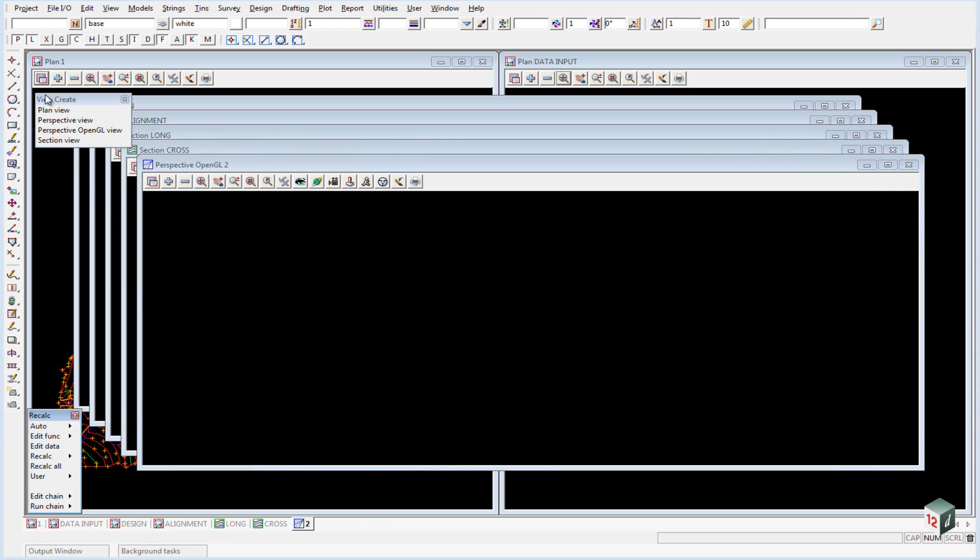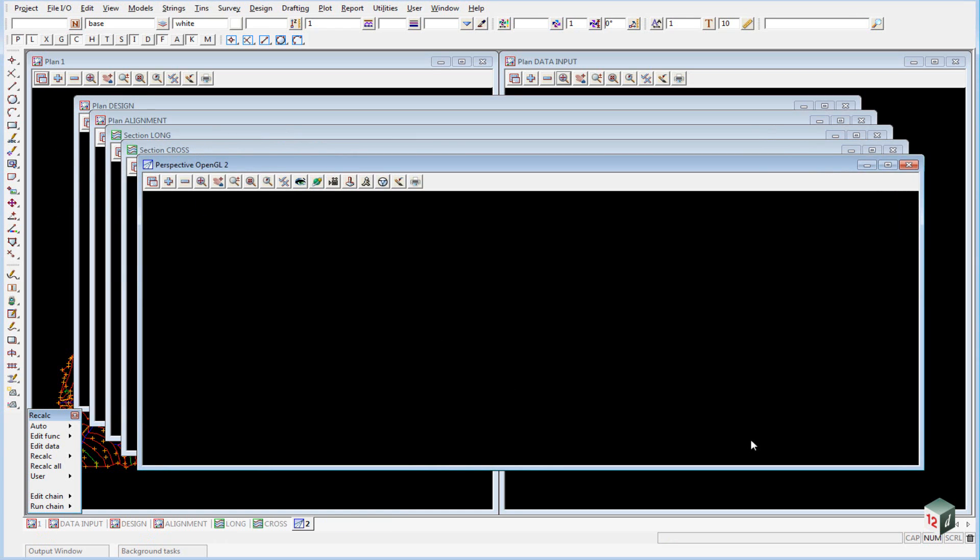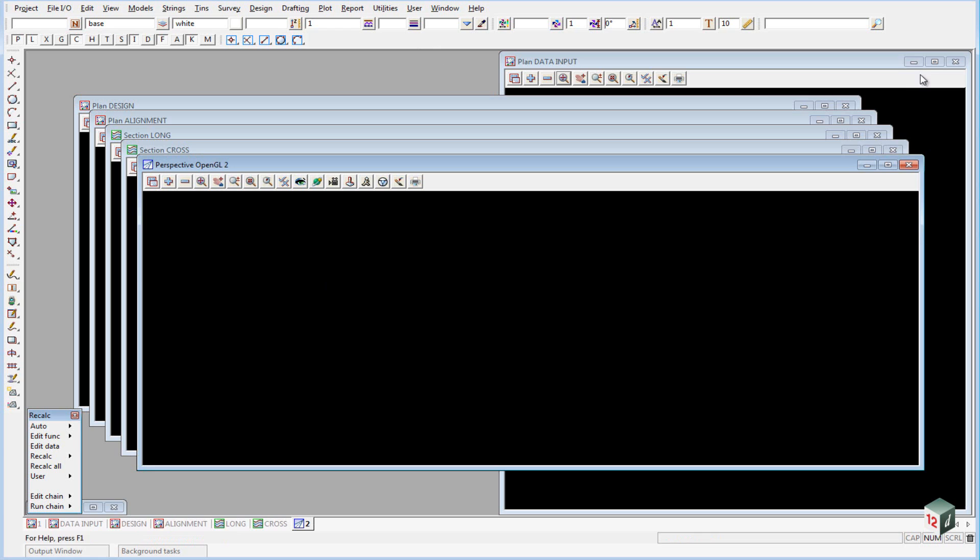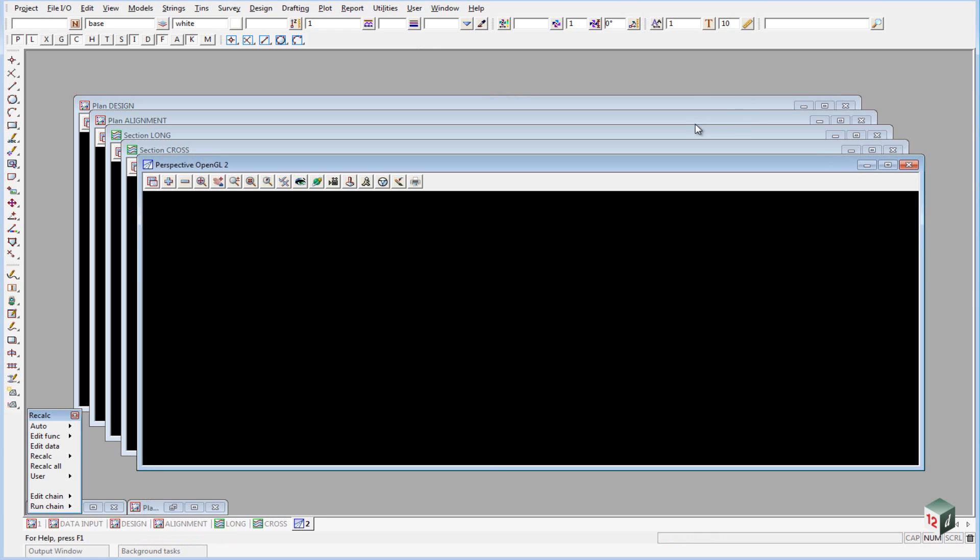We can now finish with this View Create menu and we are going to position these views so that they are a little bit more usable. First thing to do is to minimize plan view number 1 and the data input view.